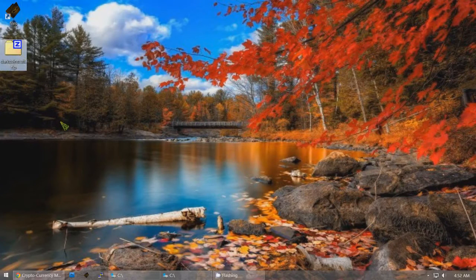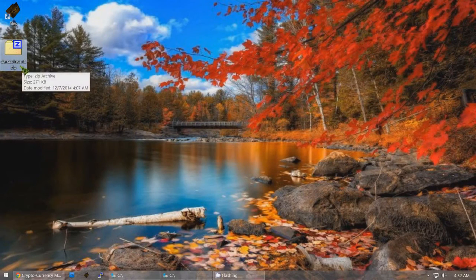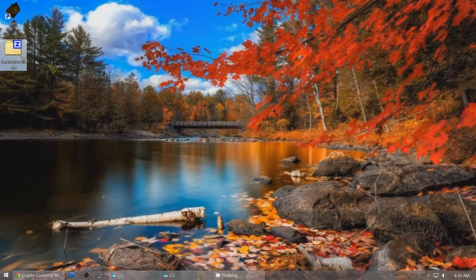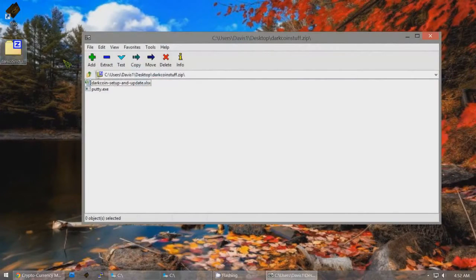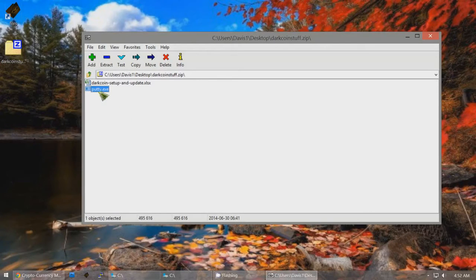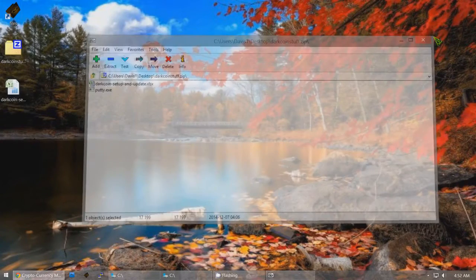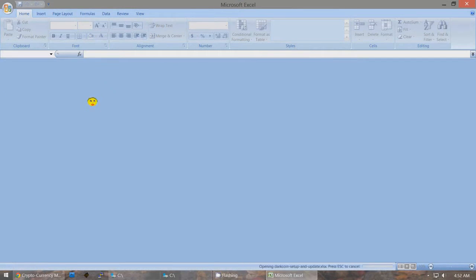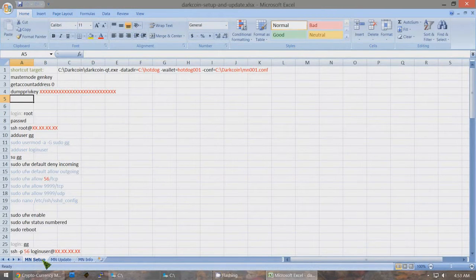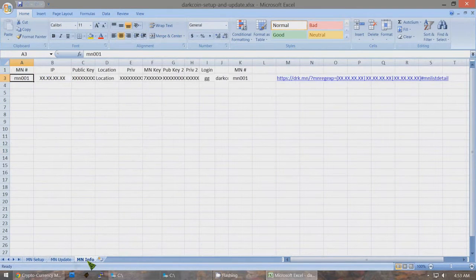You need this file that I've created called darkcoinstuff.zip — there's a link below this video to download it. Open up this zip file and inside you'll see I've put the program PuTTY in case you don't have it. I've also got the Excel file called 'darkcoin setup and update.' Open up that Excel file and you'll see three tabs: Masternode setup, Masternode update, and Masternode info.